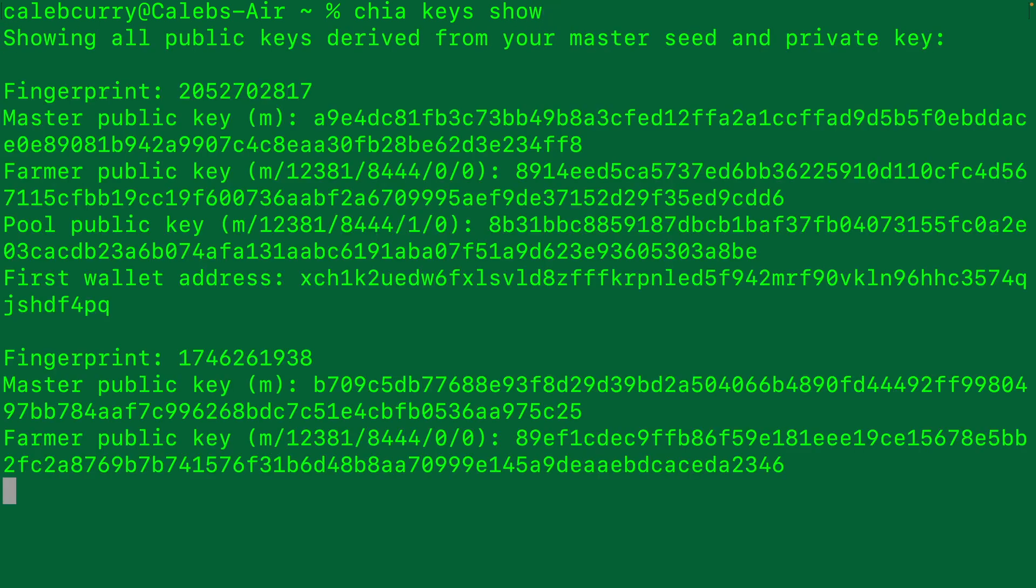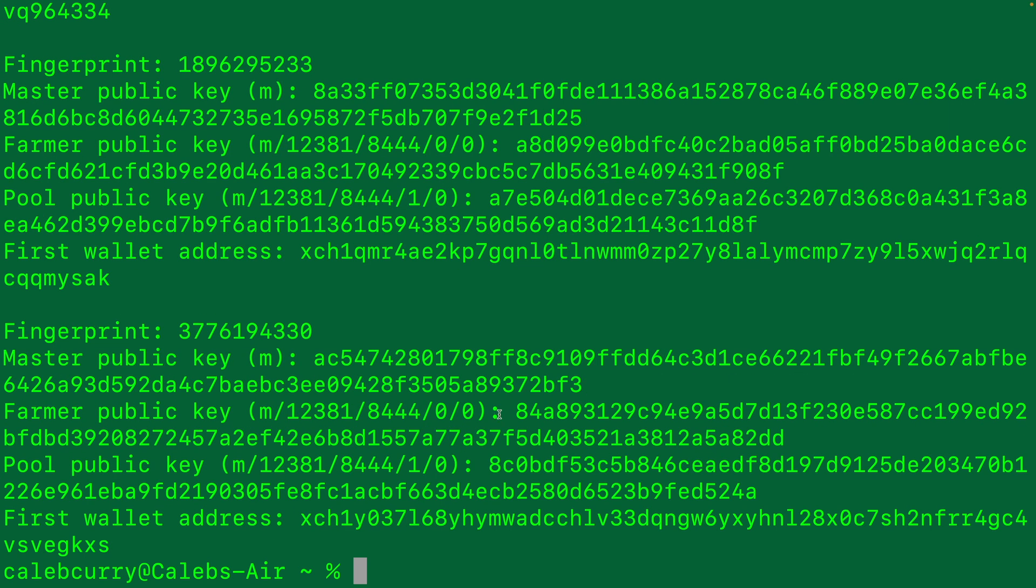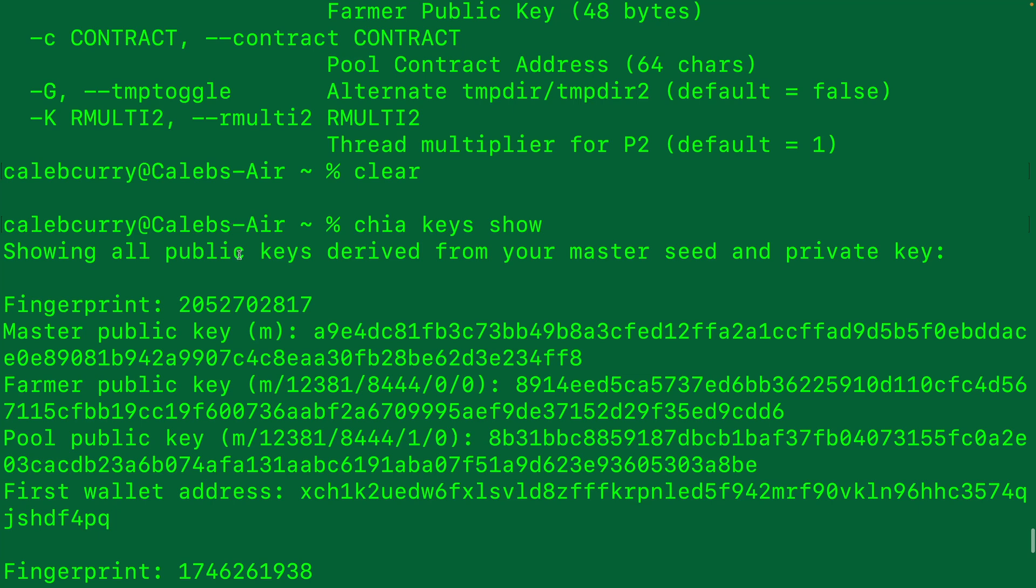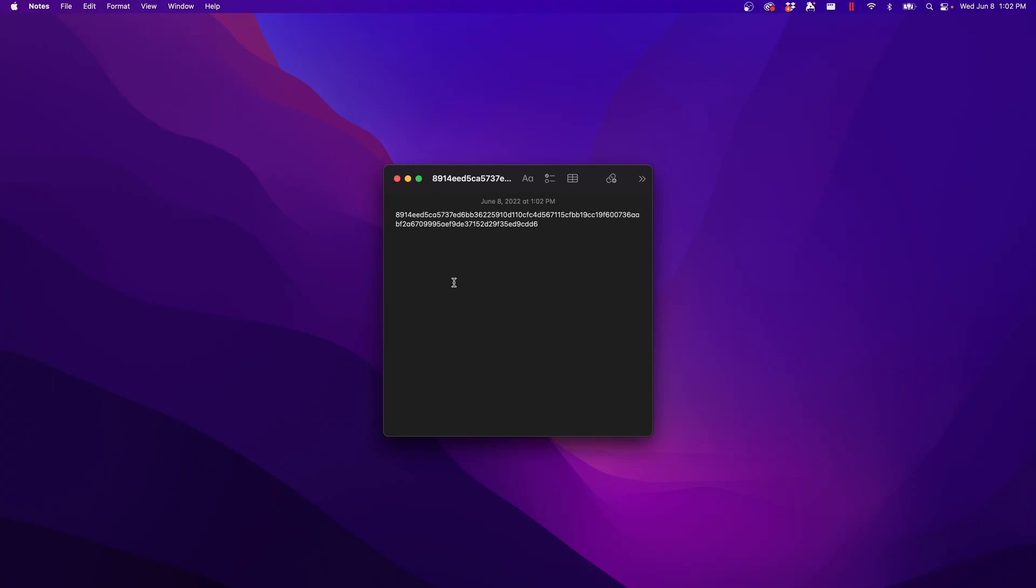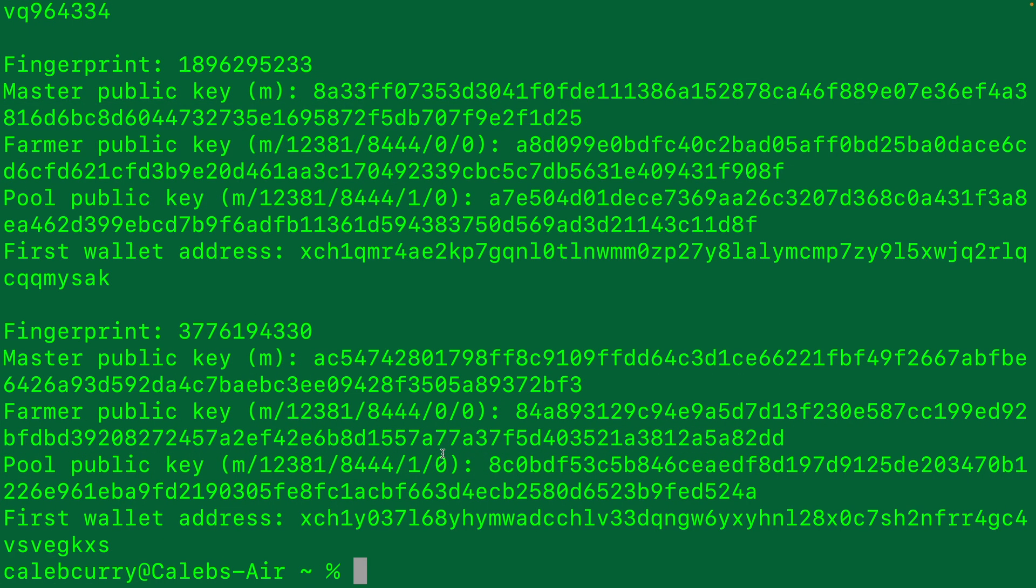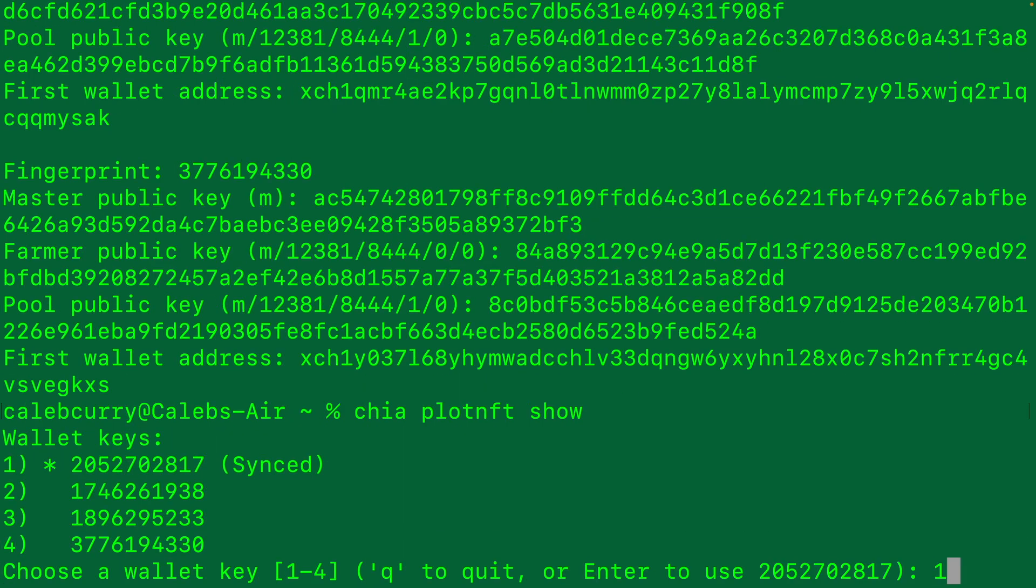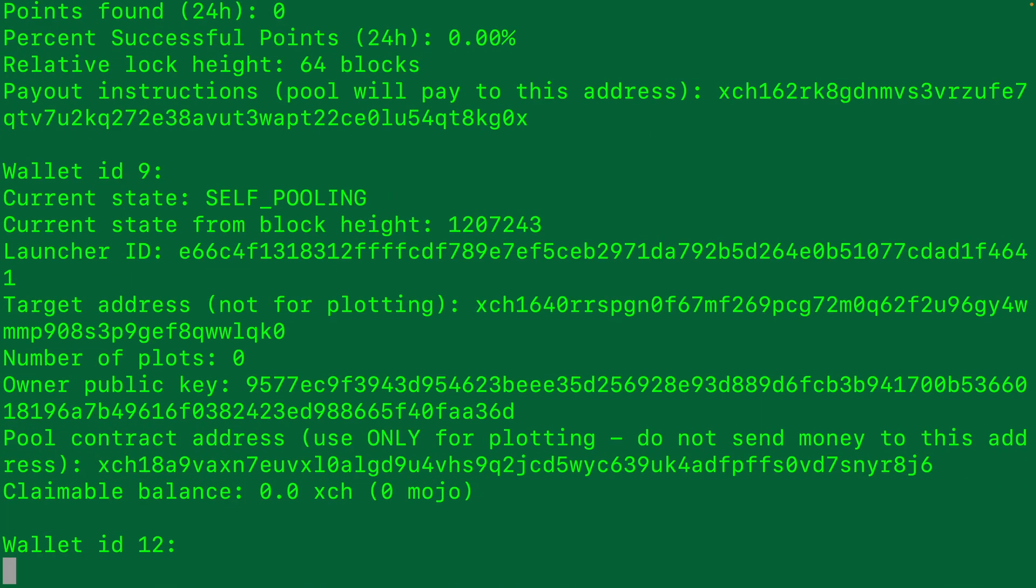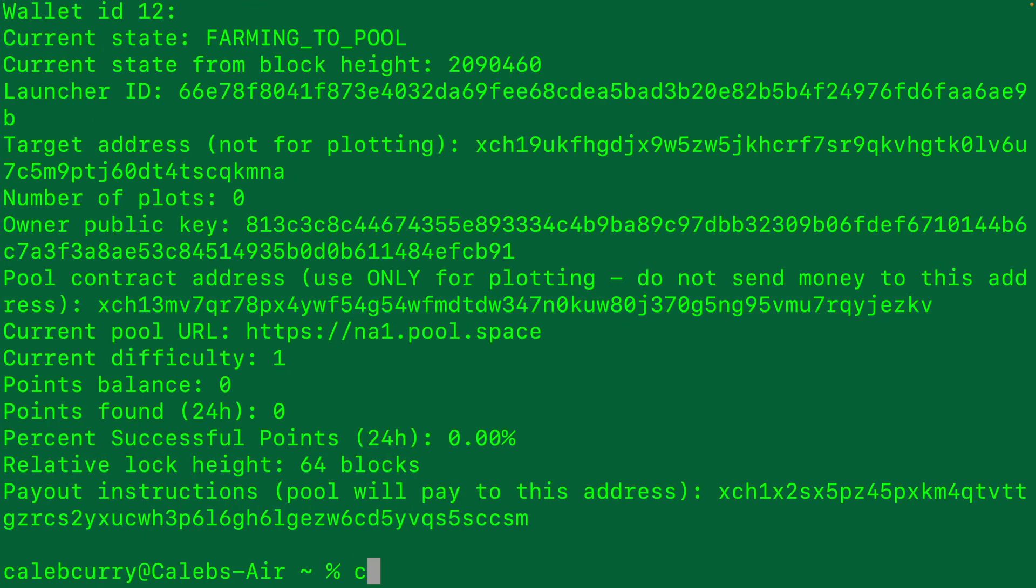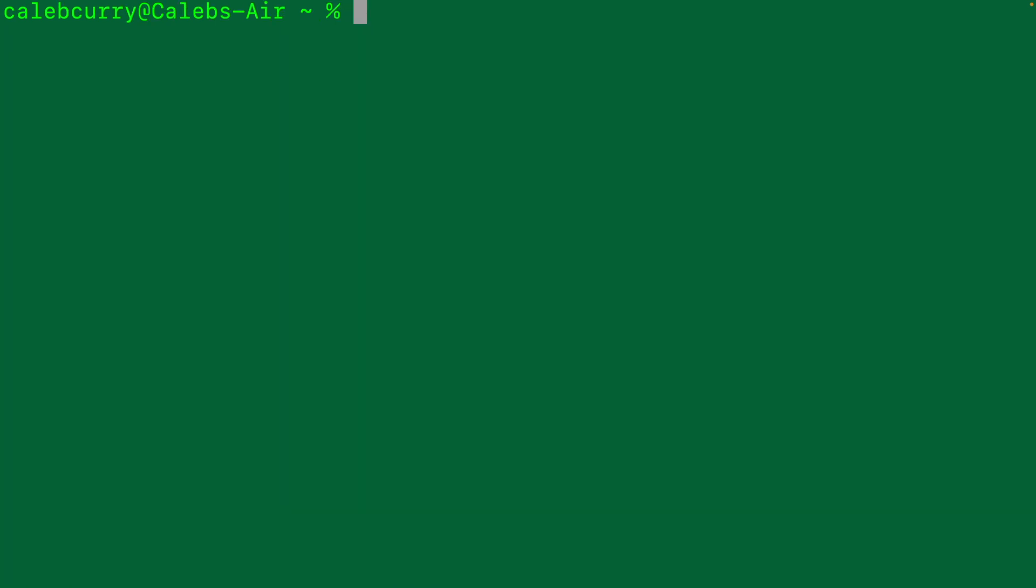The very first thing is we'll say Chia keys show. That's where you can get the farmer public key. Just be certain that you are using the right wallet. Each wallet here is defined by a fingerprint. We'll grab this farmer public key and paste that here. Now let's go get our contract. Chia plot NFT show, same wallet. Find the plot NFT that you want to plot to and grab its pool contract address. We will copy that and paste that here as well, just in case we need to refer back to that.